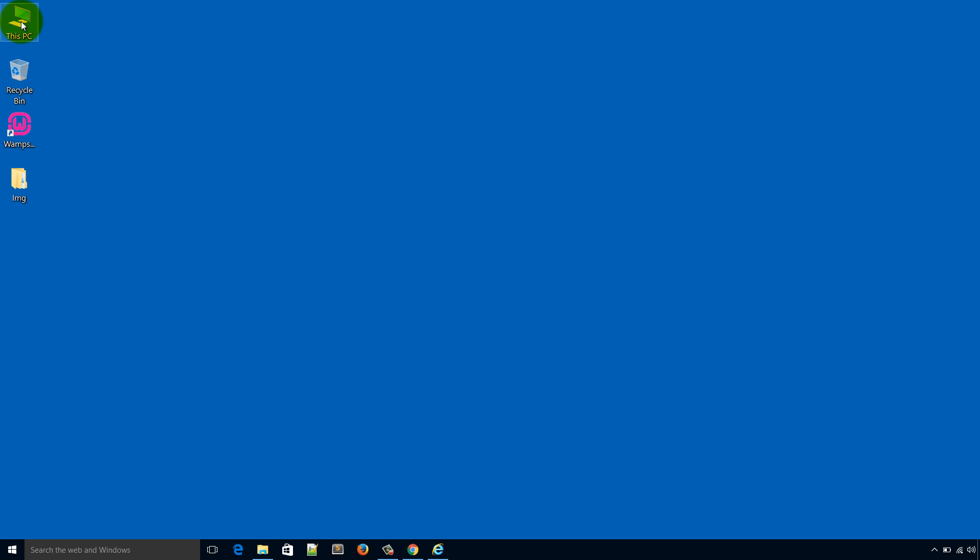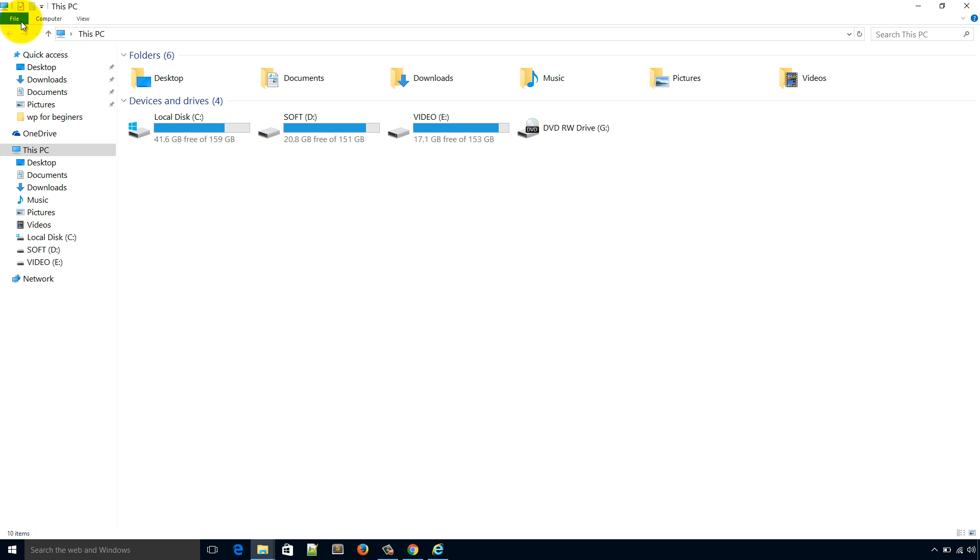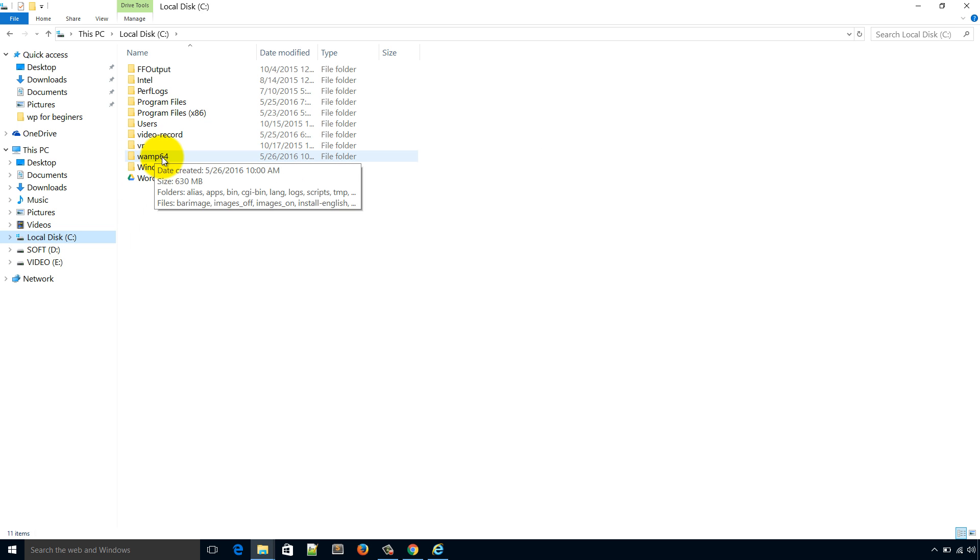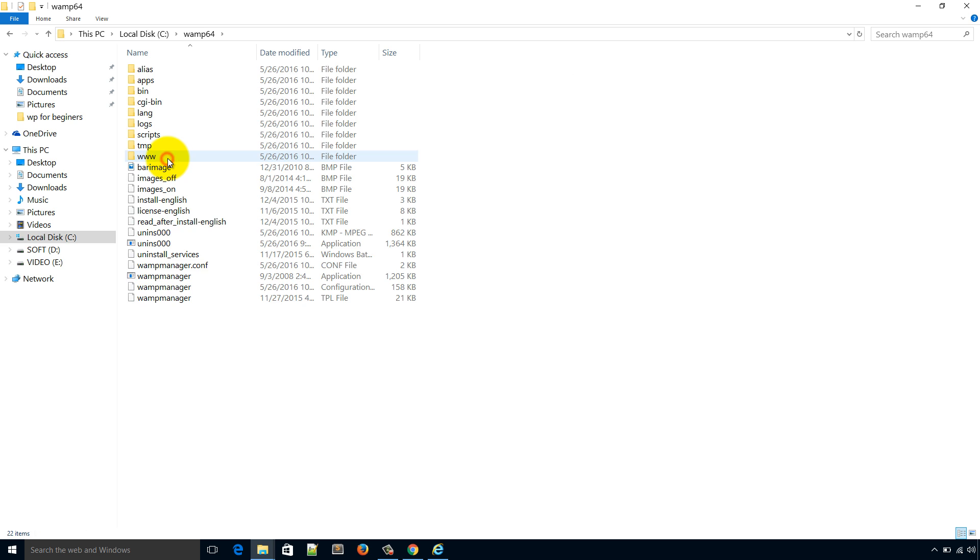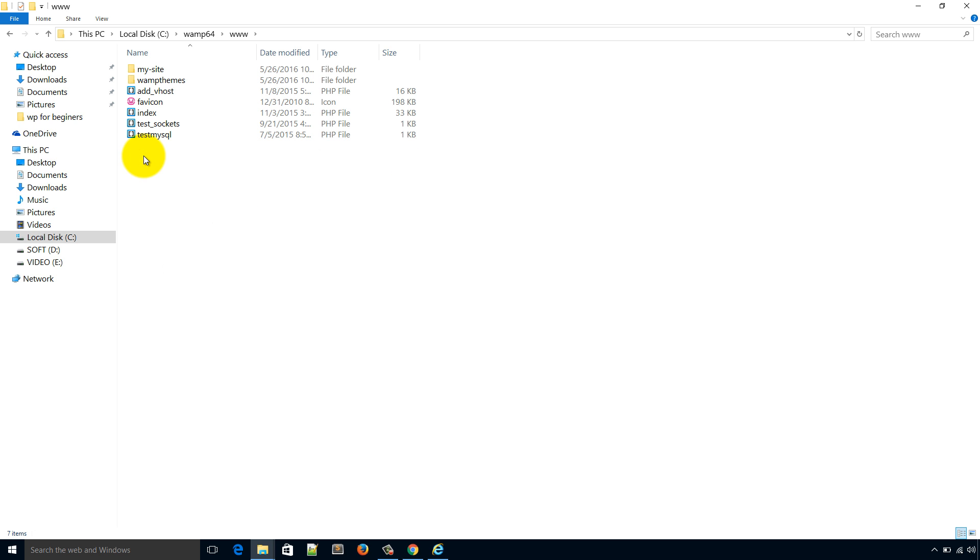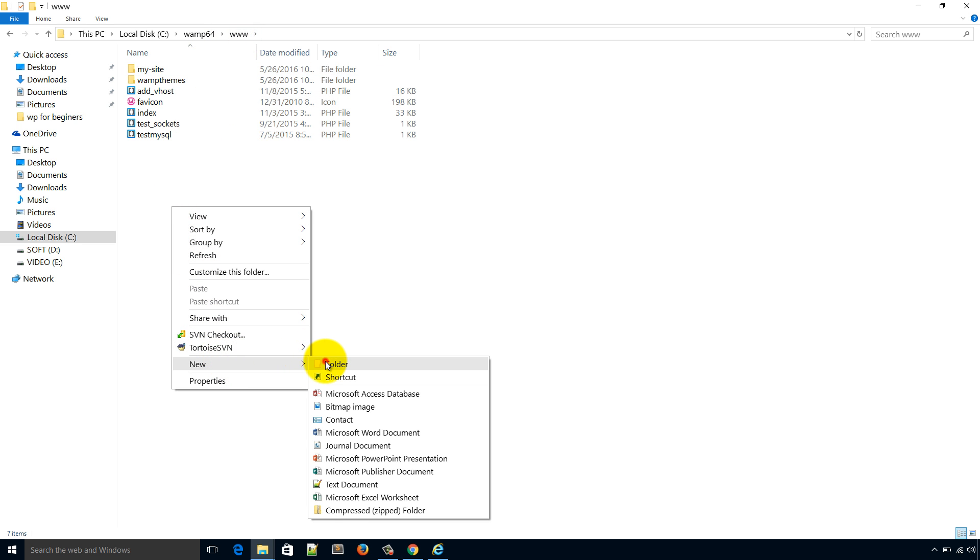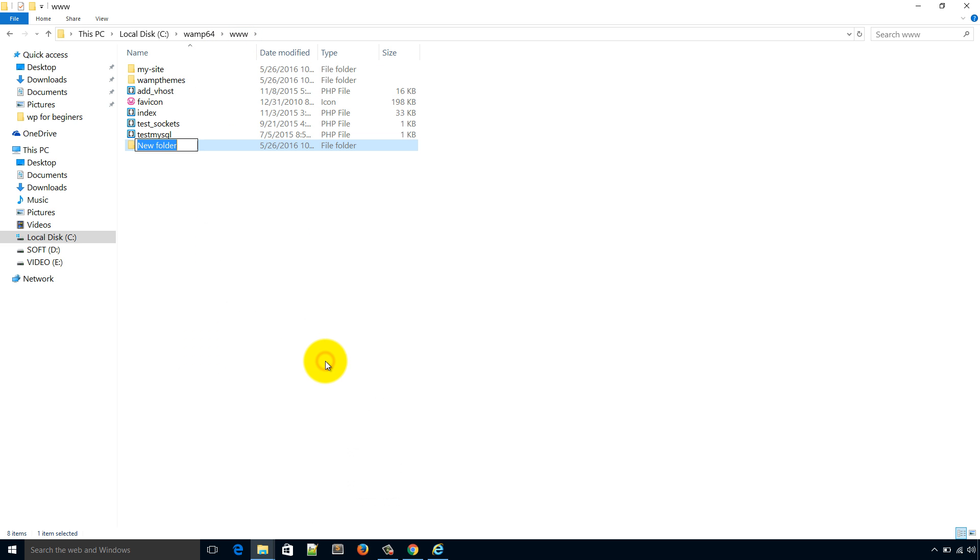Let's check what happens in the C drive as we installed the program in the C drive. We have got a directory wamp64. There you will get many things but we have to go to the www directory. Here we will create a repository, here we will create a project to work. So I'm gonna create a dummy project, wpbream.